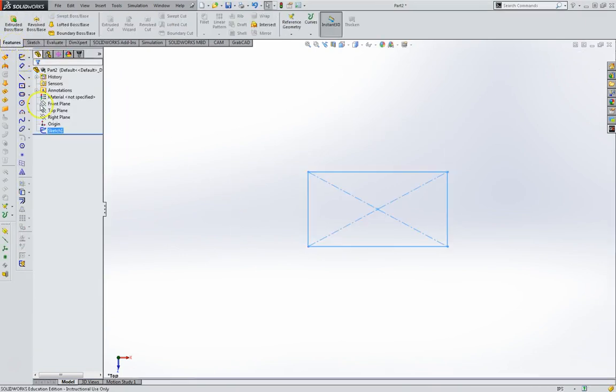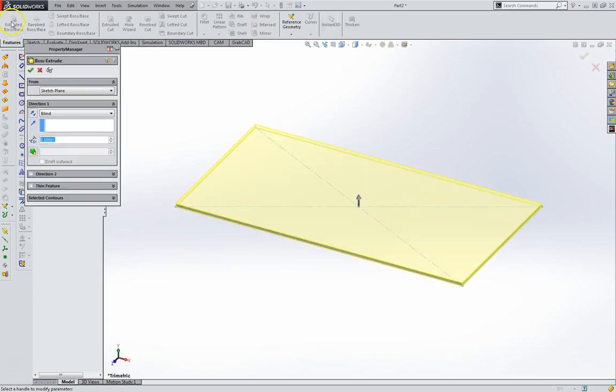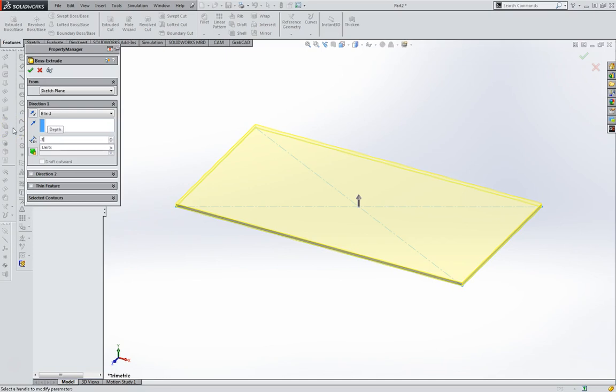Okay, we're going to extrude this to one half inch. I believe we're going up.